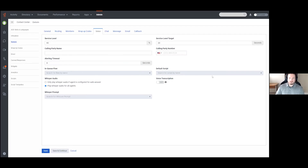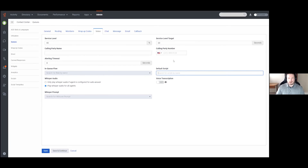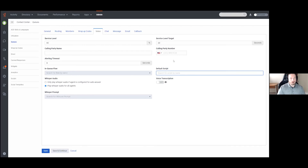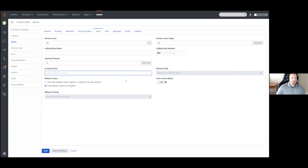Underneath are some queue flow and default script fields. The Default Script is a script your agents can look at for play-by-play guidance on their calls. If you have a script you want to use as default for the queue, you can put that script name here and it will be pulled by default unless an Architect flow overrides it. The In-Queue Flow by default uses the default in-queue flow within Architect, but if you have a specific in-queue flow with messaging that applies to this queue, you can specify it here.